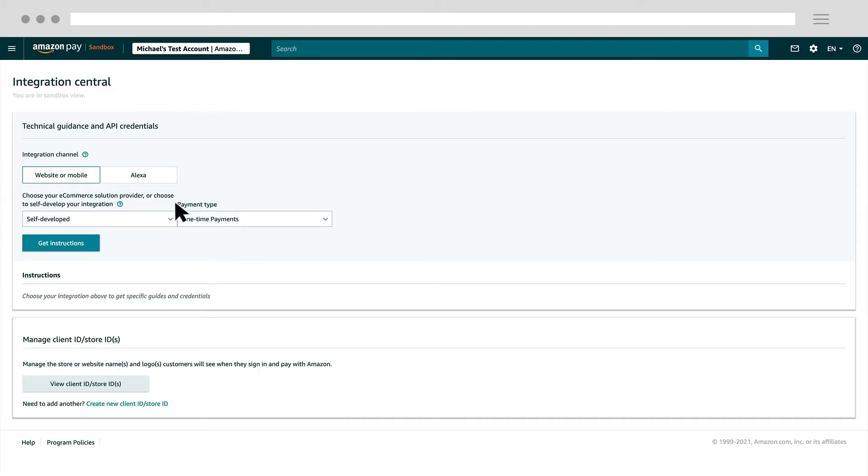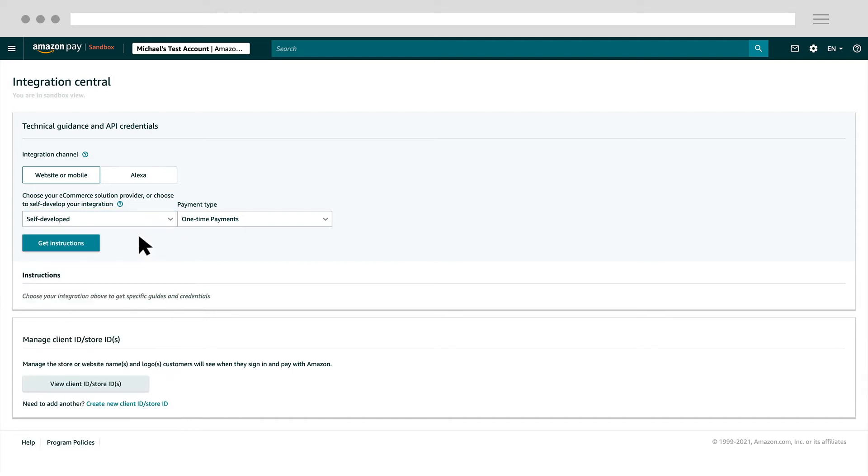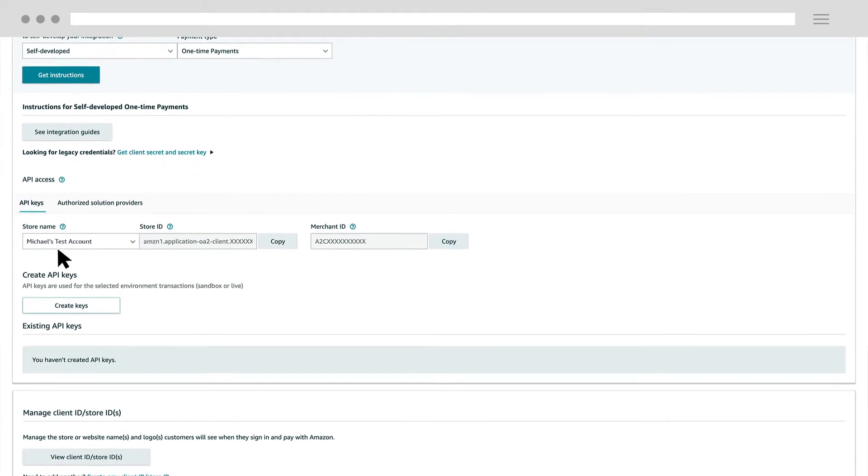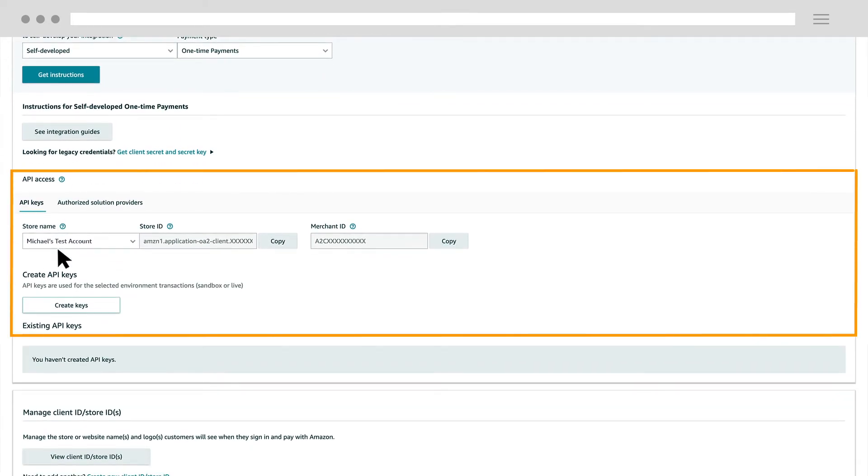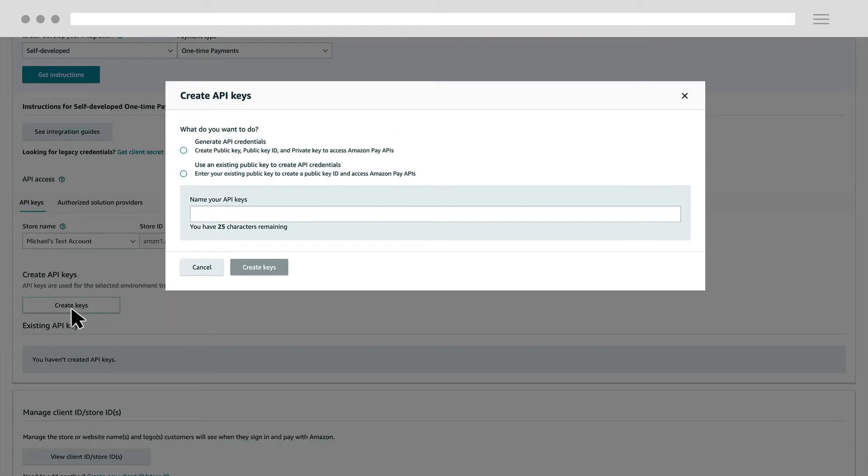First, select Self-Developed Integration. Click Get Instructions. This will reveal the API Access section. Then, click Create Keys under Create API Keys. Select Generate API Credentials.